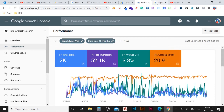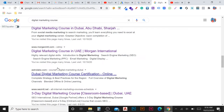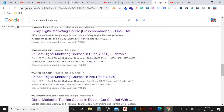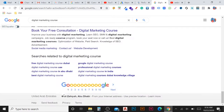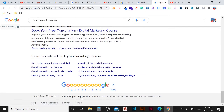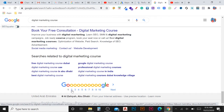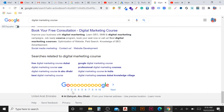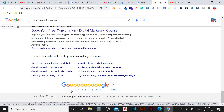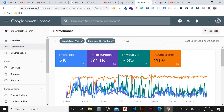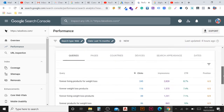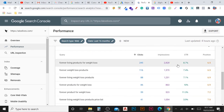Average position 20 means: the first page has 10 results, the second page has another 10, so position 20 is on the second page. An average position of 20-something means your pages are averaging around the second or third page. When you scroll down, you can see the metrics for each individual keyword.